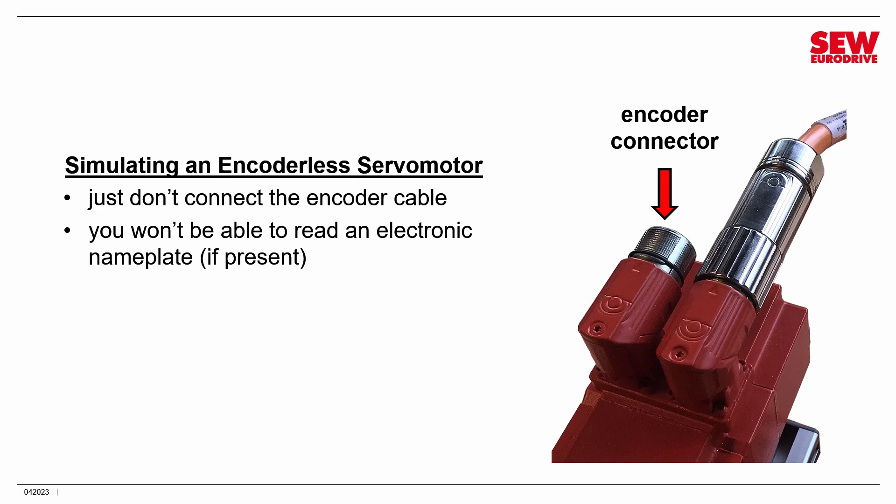It basically is the equivalent of the physical nameplate on the motor, which means the VFD can read the motor's parameters and more or less do an automatic setup. It's not quite as exciting as DDI, which we talked about earlier. It's kind of an earlier-generation idea that you can do sort of a plug-and-play motor.